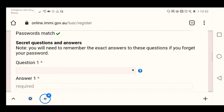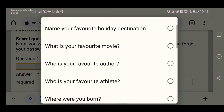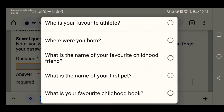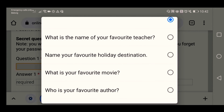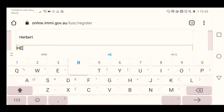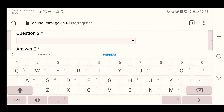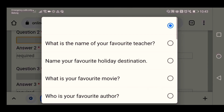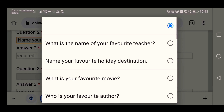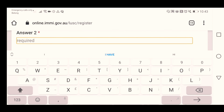There are secret questions and answers here. You just need to choose which question is easiest for you. For question one — 'What is the name of your favorite teacher?' — let's say Herbert. For question two — 'Name your favorite holiday destination' — let's say Philippines.